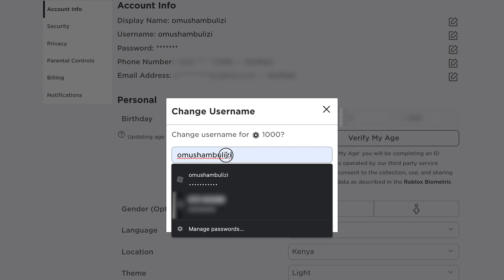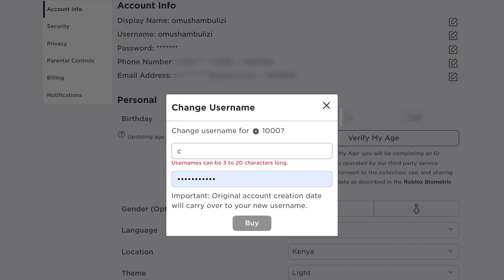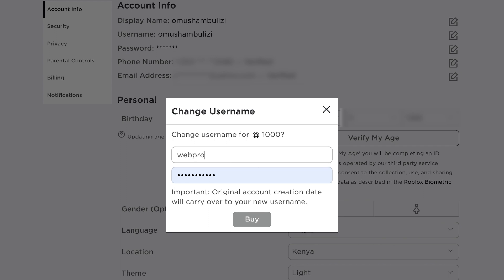You can go ahead and delete the current username and put in a new one. And then, of course, you'll need to enter your Roblox password and click on buy.